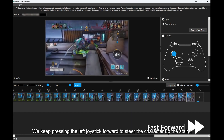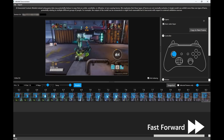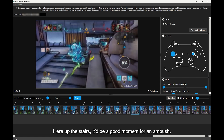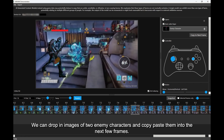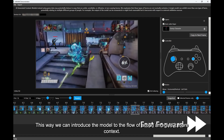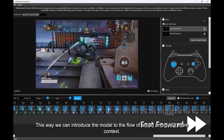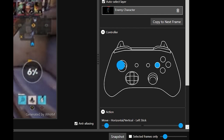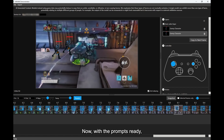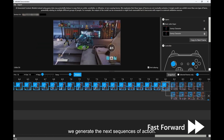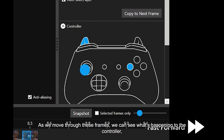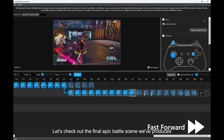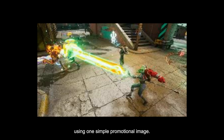So let's pick up a controller and use controller inputs to drive WAM's generation. We keep pressing the left joystick forward to steer the character up the stairs. Let's fast forward a little bit and see what WAM has generated. Up the stairs, it'd be a good moment for an ambush. We can drop in images of two enemy characters and copy-paste them into the next few frames. This way, we can introduce the model to the flow of action and give it more context. Let's also adjust the controller input by steering the character towards the enemies. Now with the prompts ready, we generate the next sequences of action. As we move through these frames, we can see what's happening to the controller — for example, which buttons are being pressed and what position the joysticks are in. Let's check out the final epic battle scene we've produced using one simple promotional image.